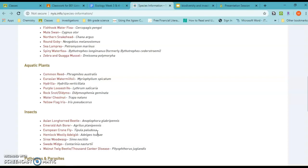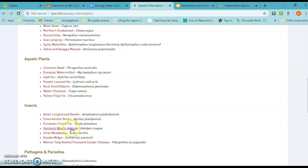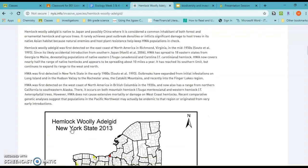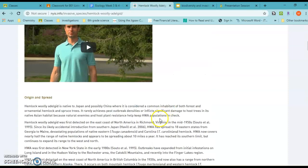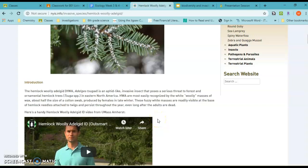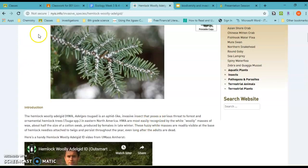Here we go — the hemlock woolly adelgid. This gives me a lot of information I'm looking for. We can even see how it affected New York State. This map was created in 2013, but it shows the species is mostly in the New York City area, spreading toward upstate. There are also videos that help explain what's going on with these insects.